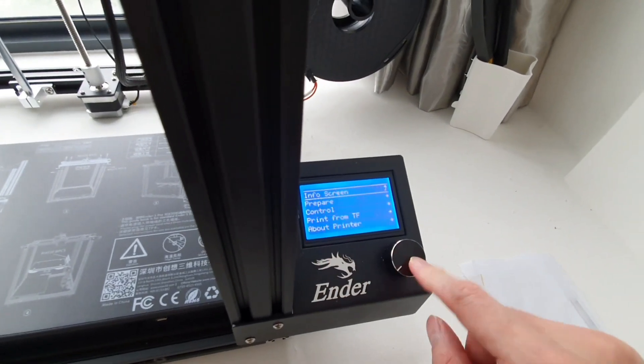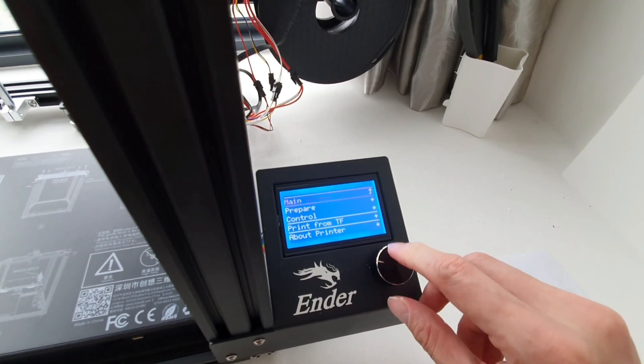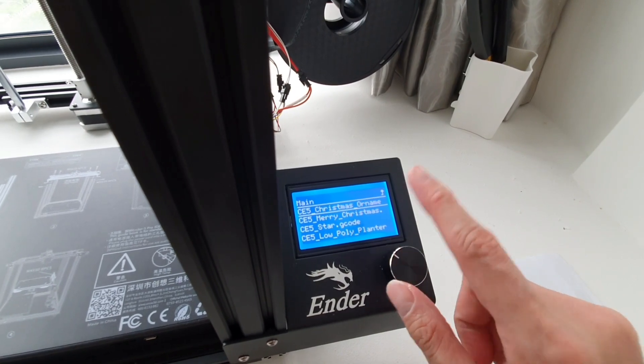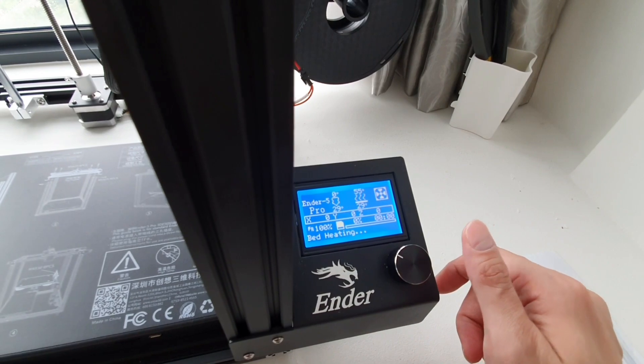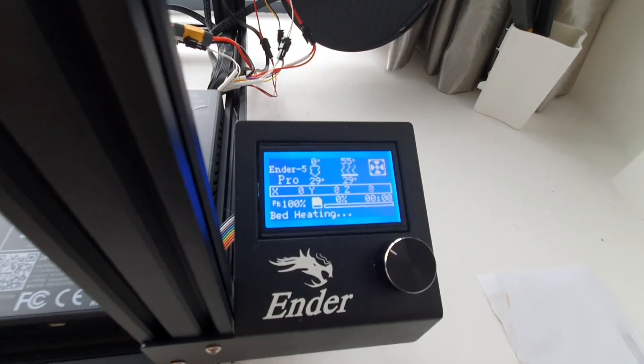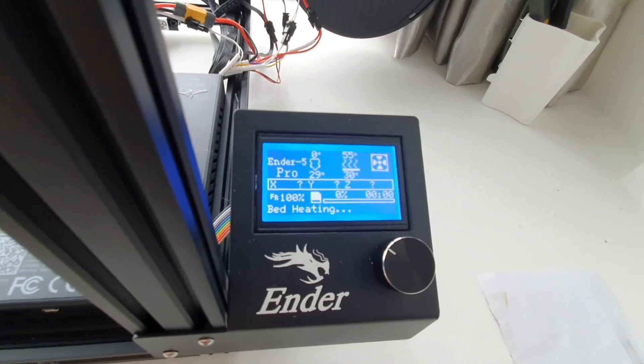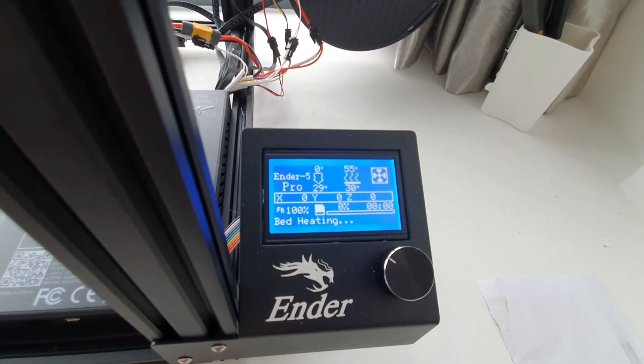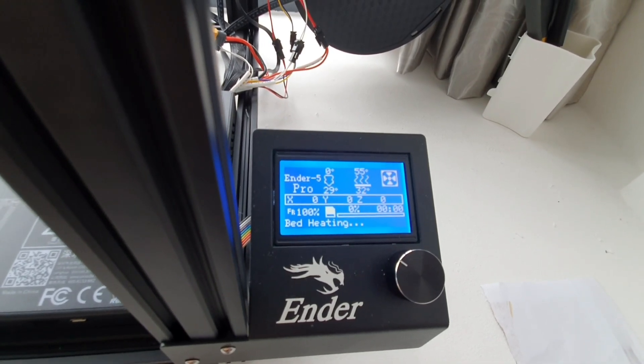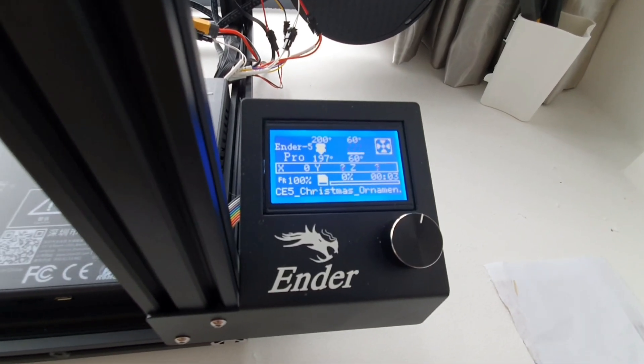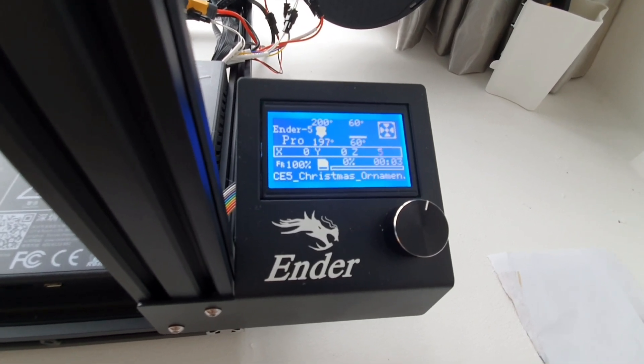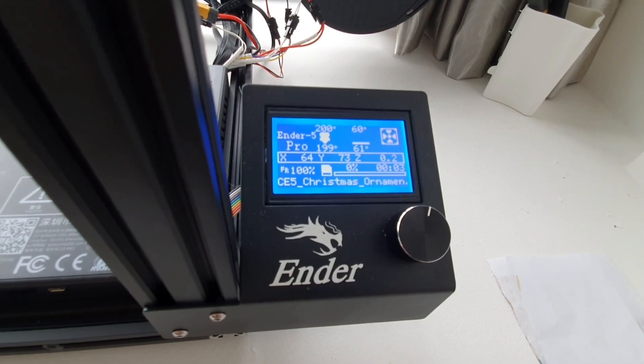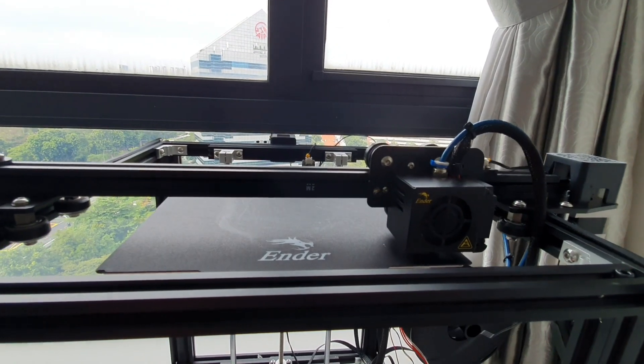You have to go to print from TF, then look for your design. So this was the Christmas ornament snowflake. What it does, it's heating the bed. It should go up to around 55, and for the nozzle it should go up to around 200 before it starts printing. Once it reaches your desired nozzle and bed temperature it will start printing. So that's 260, there it starts moving.